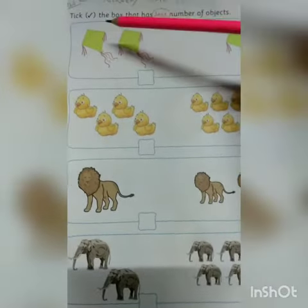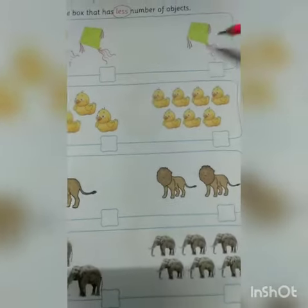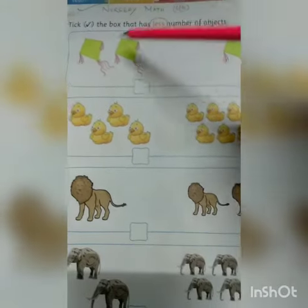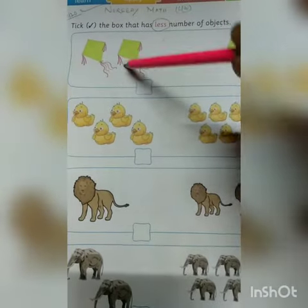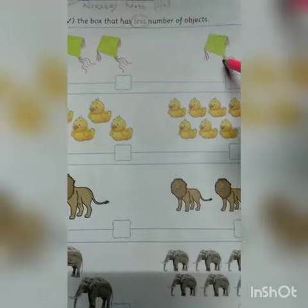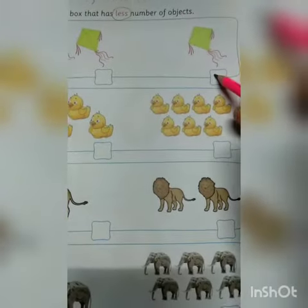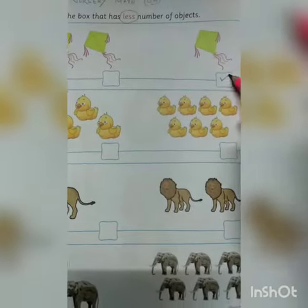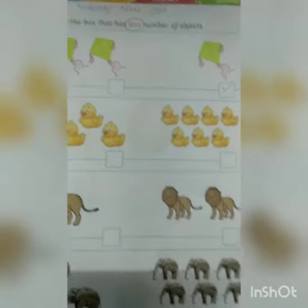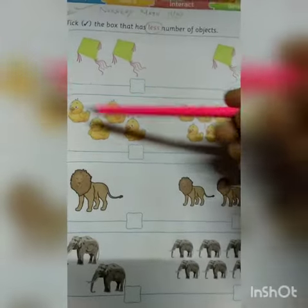Now, two kites are here and here is one. Less means kam. Two is more than one, so one is less than two. So you have to tick the box with one kite.